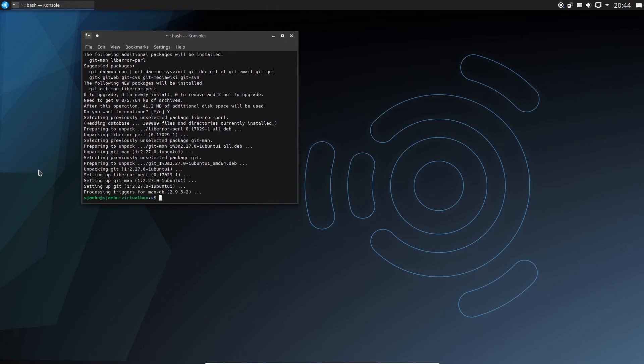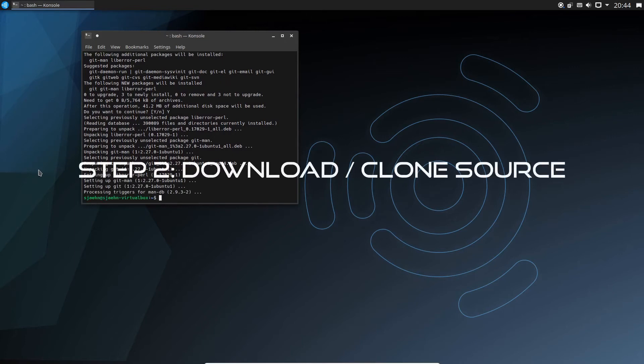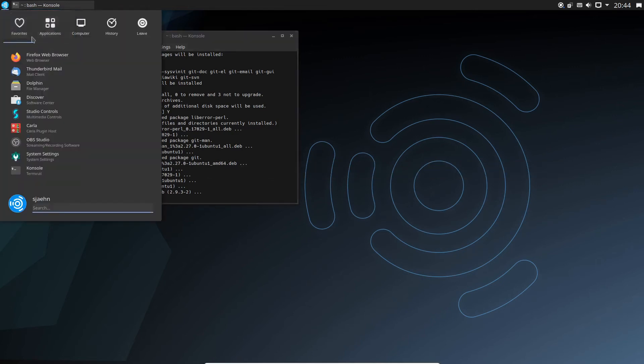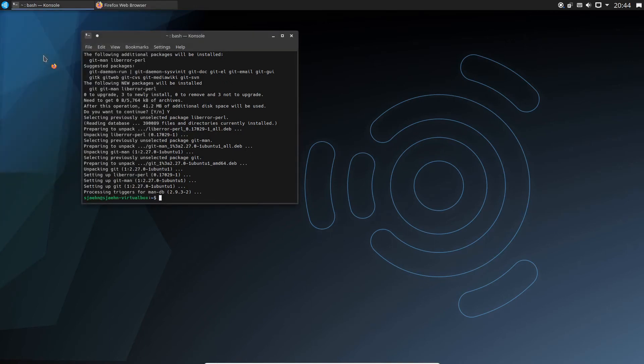Now we can get the source code from the GitHub repository. Open the web browser.